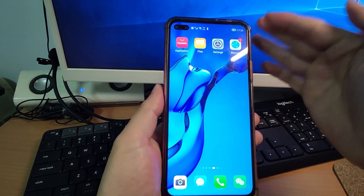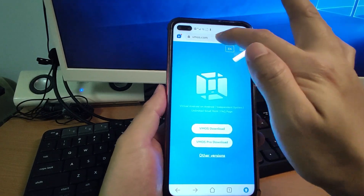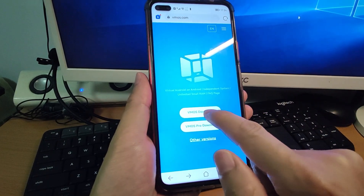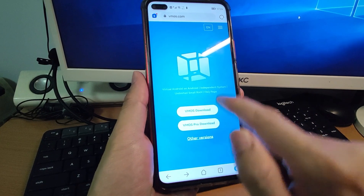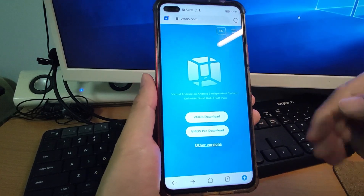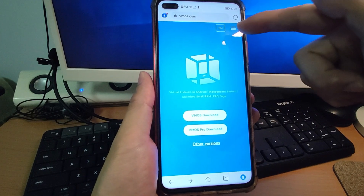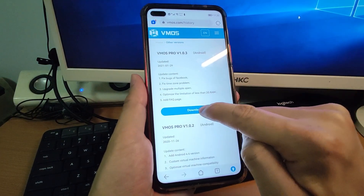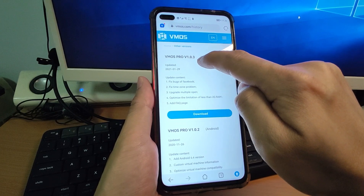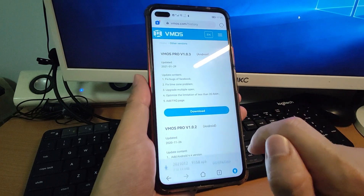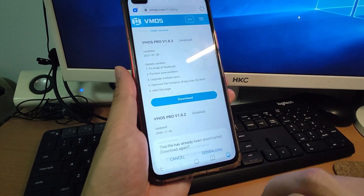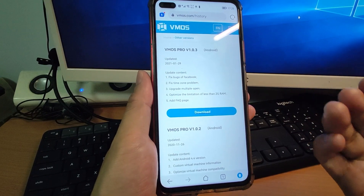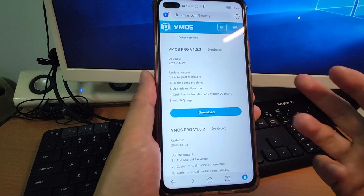Open the browser and go to the web address vmos.com to download from the official website. I will put this web address in the video description below so you can click that link. On the website, click 'Other Version' — we don't need the two main buttons, just click 'Other Version'. Download VMOS Pro version 1.0.3. The APK size is around 700 megabytes, so just be patient and wait for the download to finish.